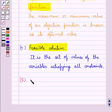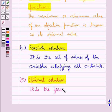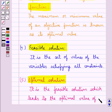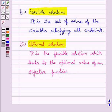The next term we define is the optimal solution. The optimal solution is the feasible solution which leads to the optimal value of an objective function. After we have obtained the feasible solution, we find out that feasible solution which leads to the optimal value of the objective function, and that is called the optimal solution.